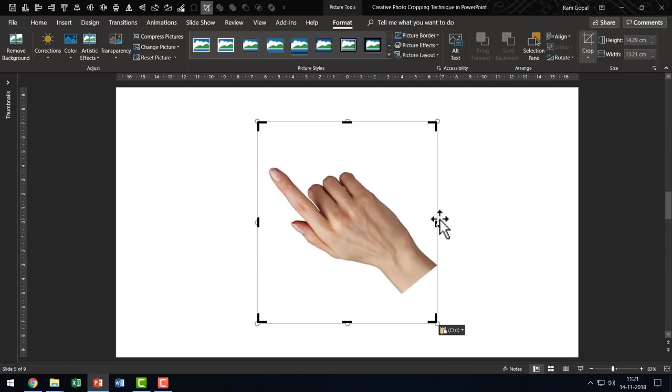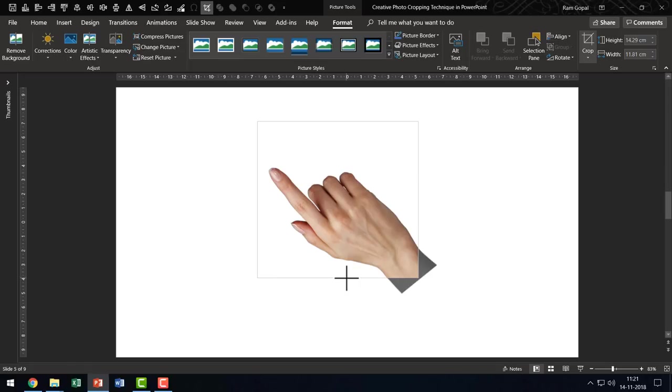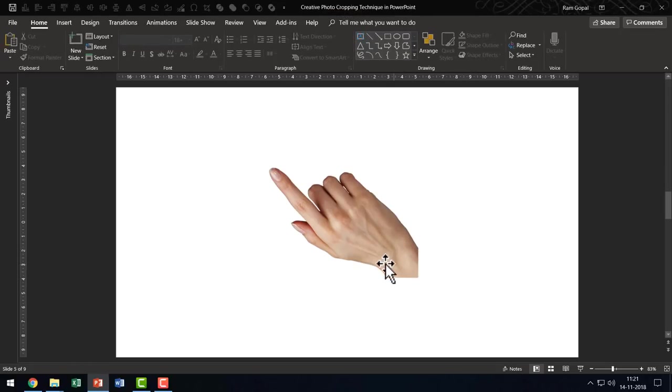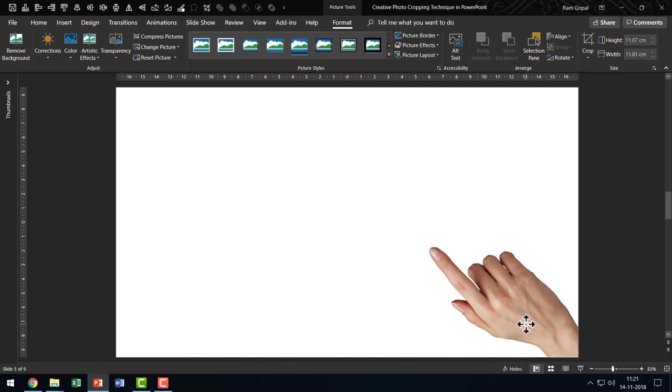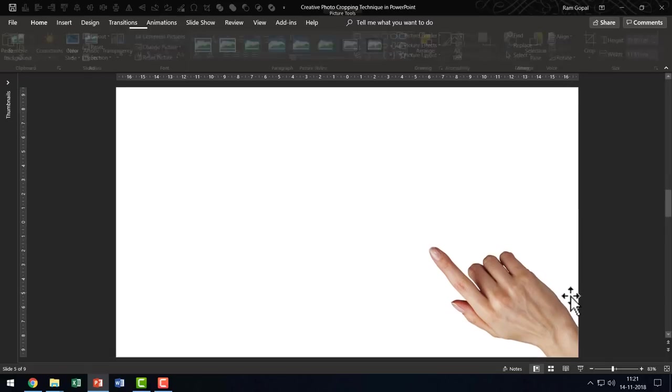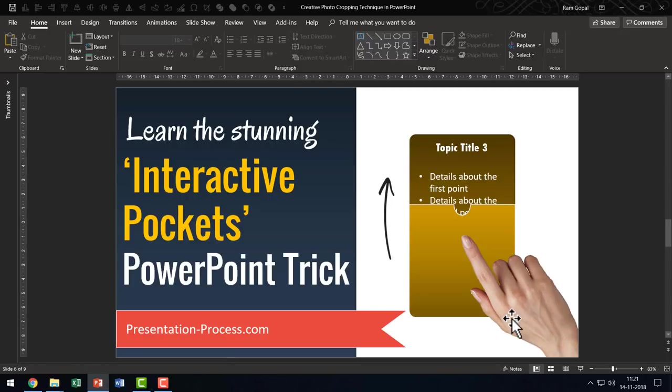So I am going to go to format, go to crop and then I am going to crop from the side like this and then from the side like this. Now I have a beautiful corner that is created.